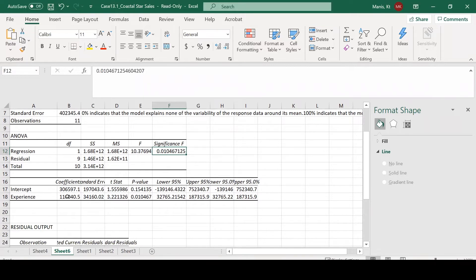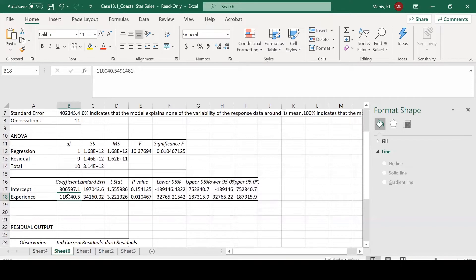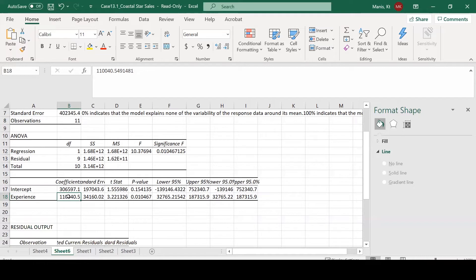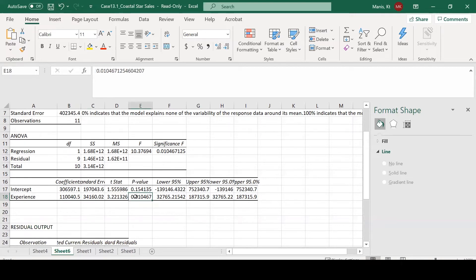The next thing we want to look at is both our intercept and our experience. What we're more concerned about is the experience. This is our coefficient. If you increased the experience variable, which is measured in years in this model, if you increase this by one year, you would have a $110,000 increase in current sales. So experience has a positive and significant relationship with current sales. This P-value is significant at the 0.01 level.